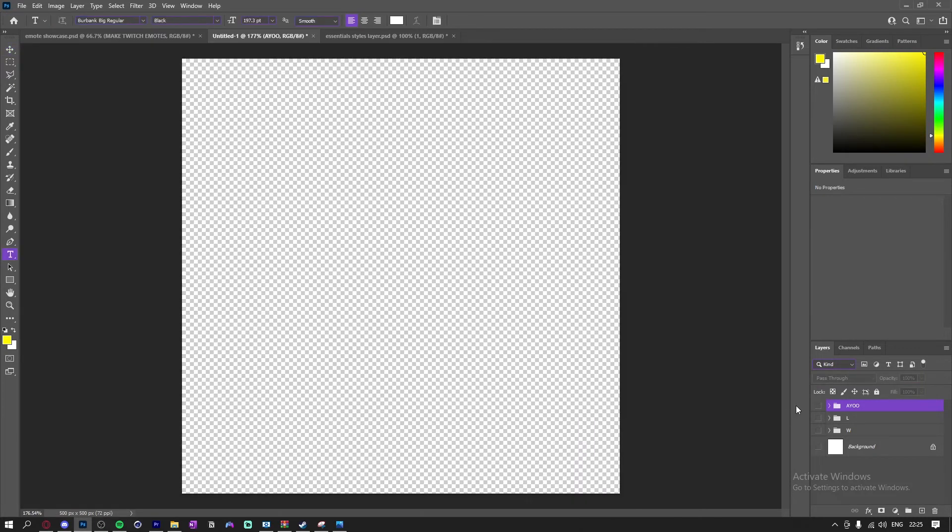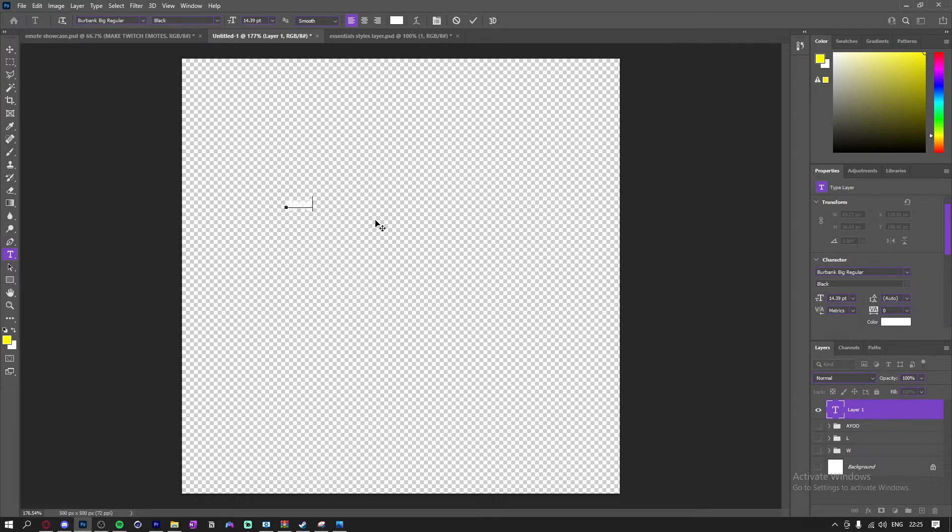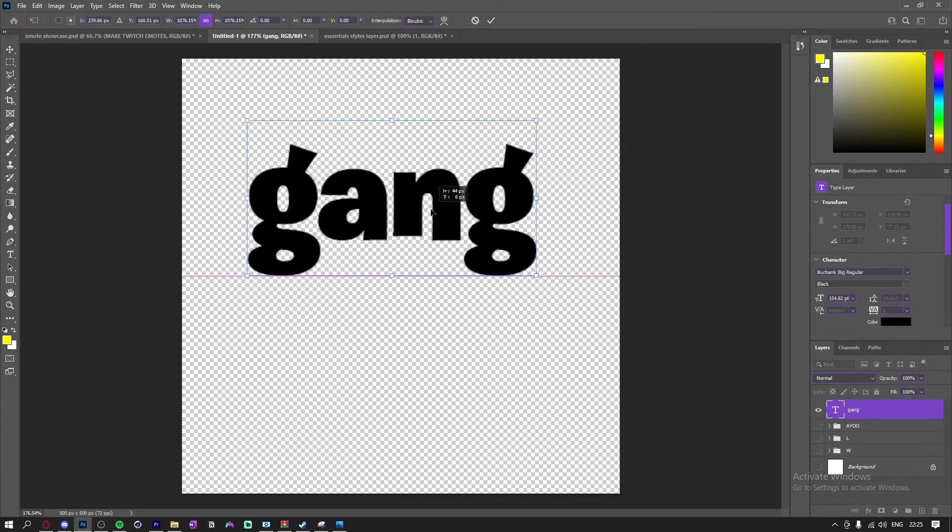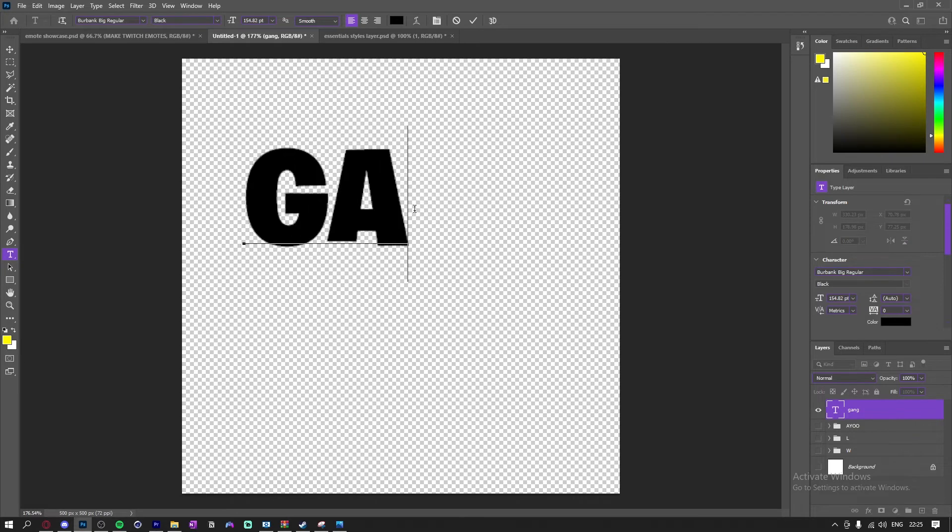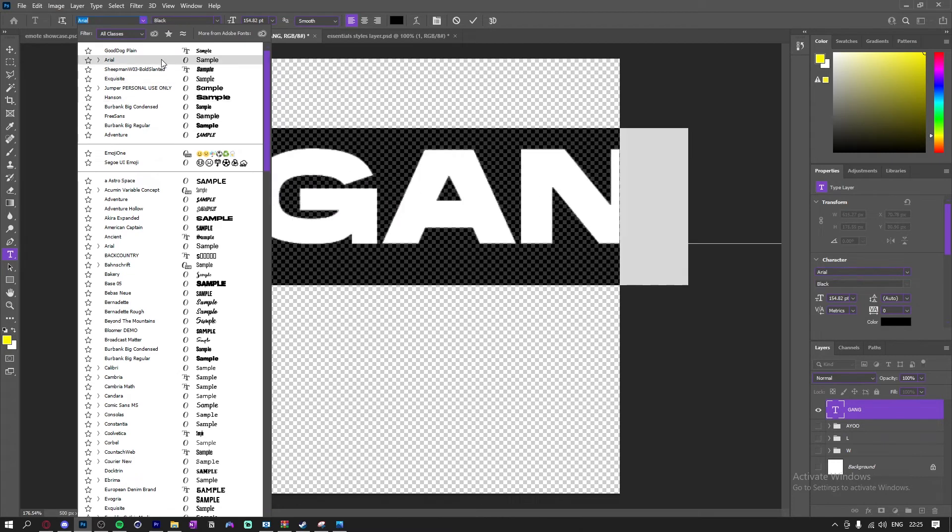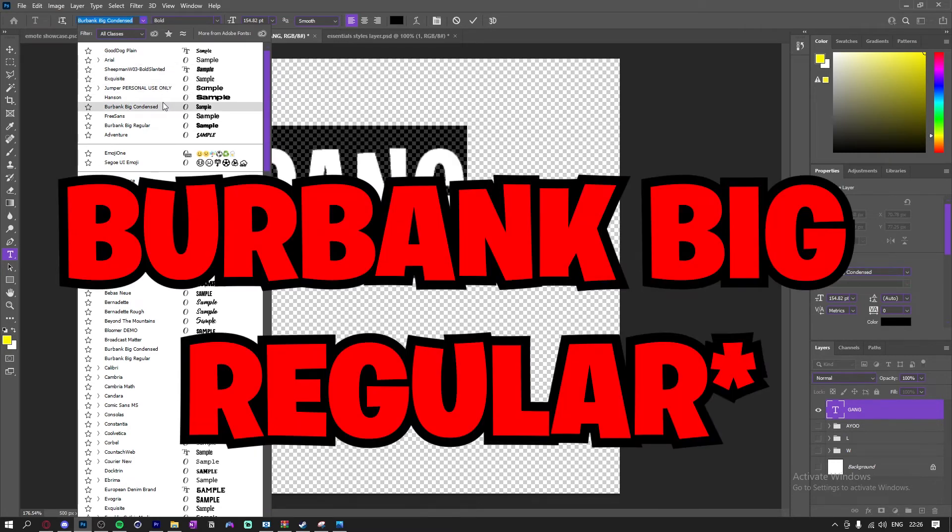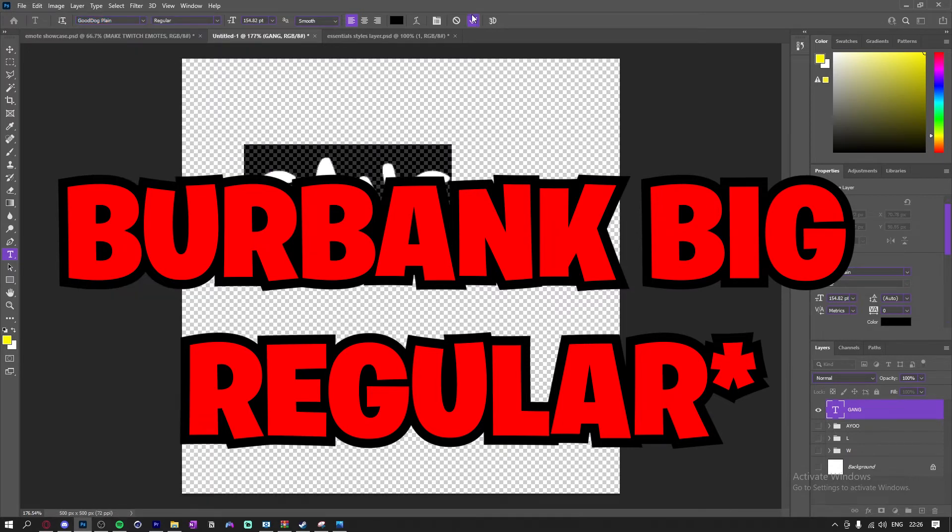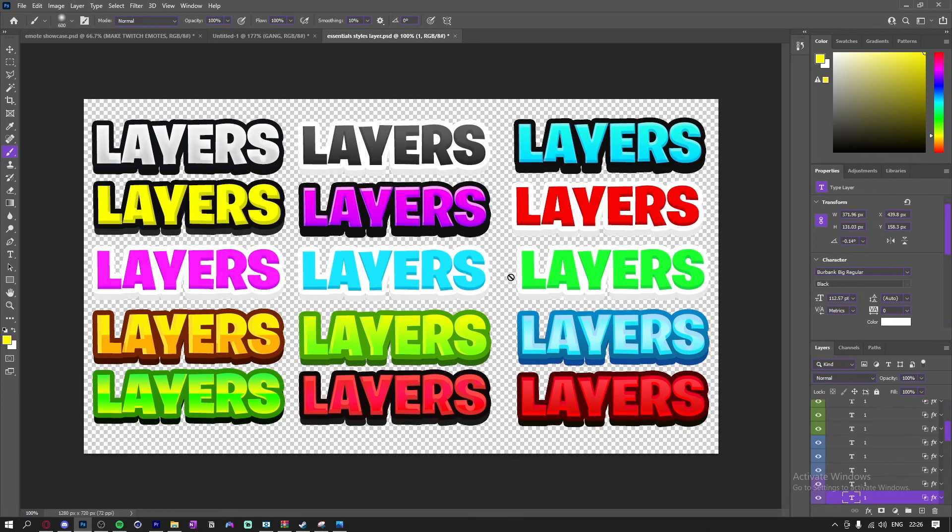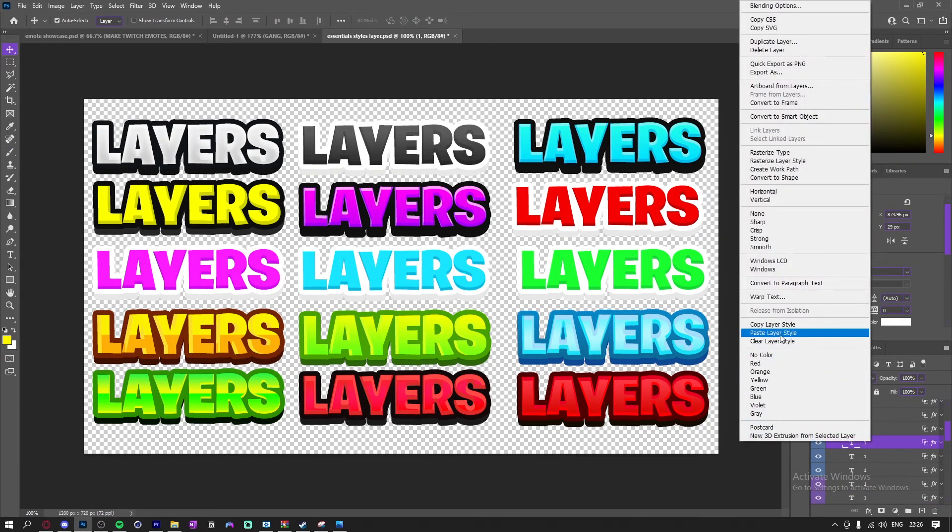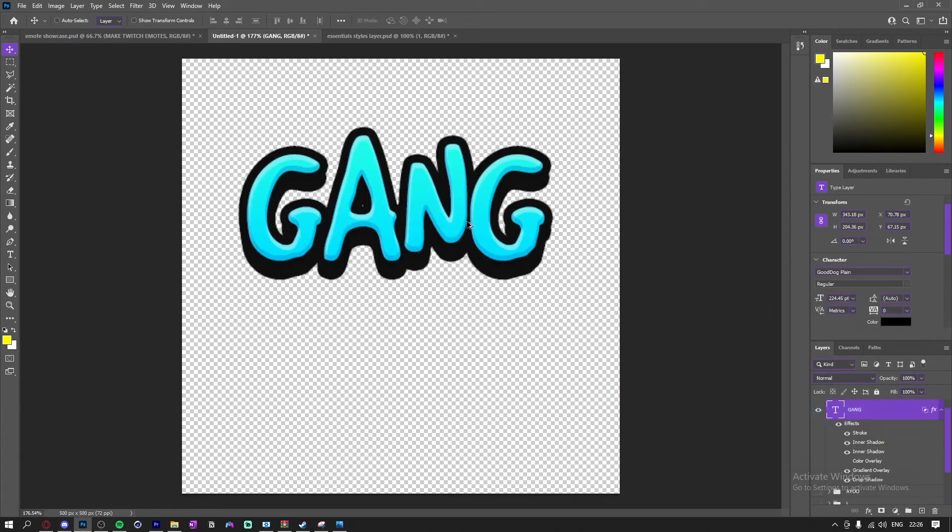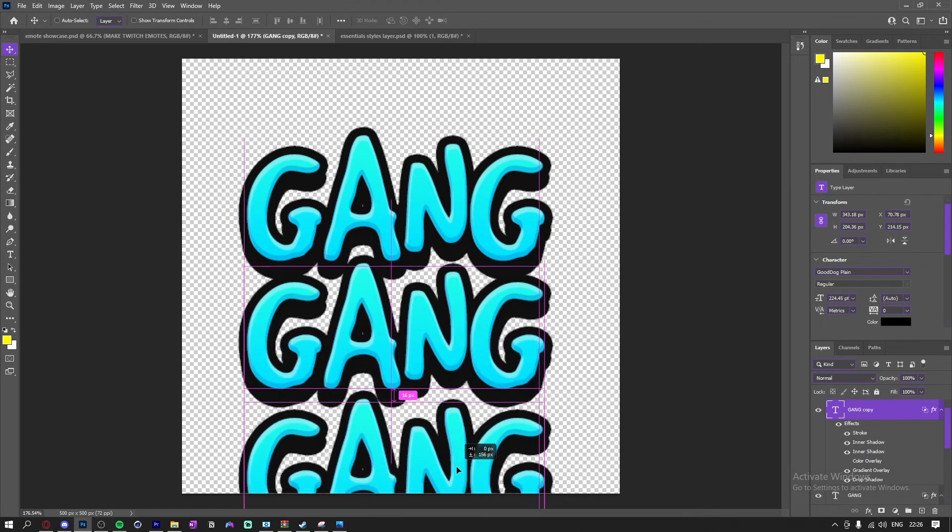So there's one emote that I forgot, but I'm just going to show you guys how to make it. So I typed in GANG like that, made it black, made it all caps. And the font I used for all these is Big Burbank Condensed. So the one I used was Good Dog Plain. You guys can find it on dafont.com, pretty sure. And I'm just going to get a blue thing like that. I'm just going to drag it down three times.